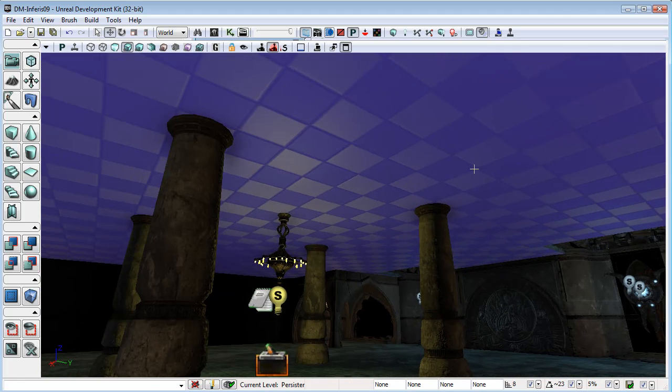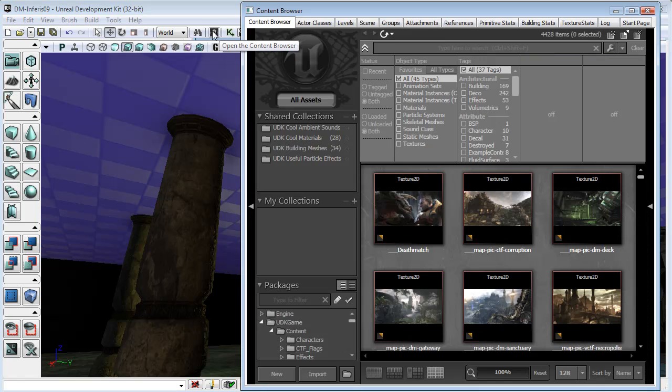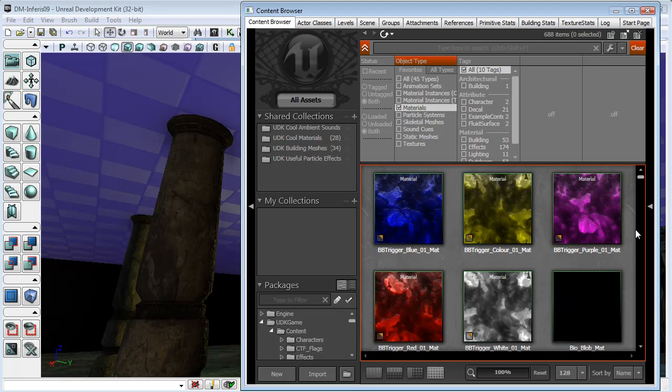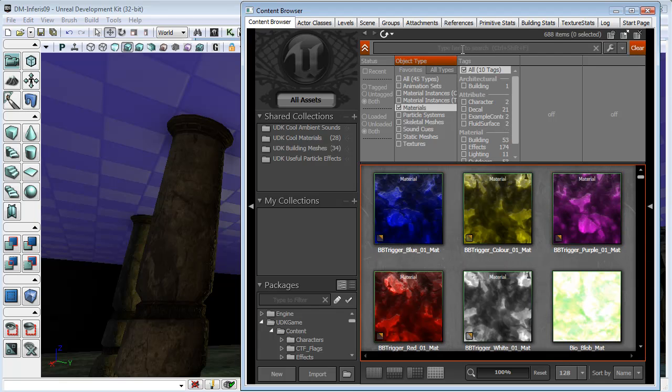Or I should say material. I said texture because it says select matching texture. And so under materials, I'm just going to look for concrete.